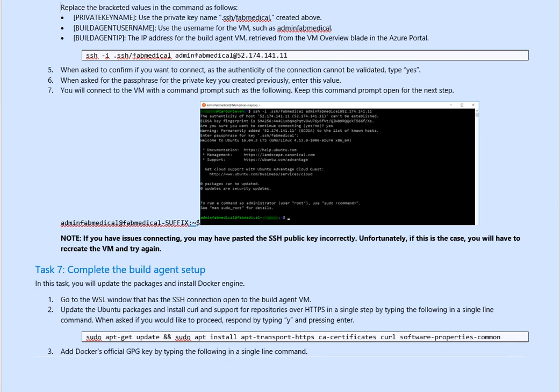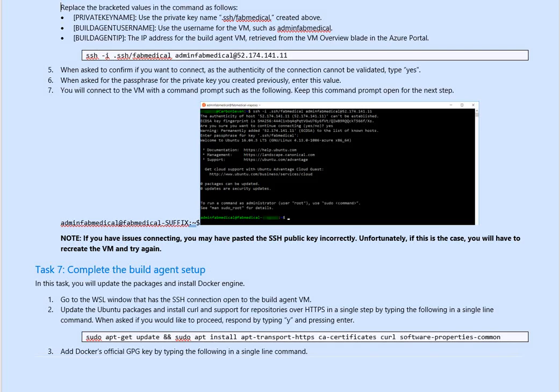Again, go back to the WSL window that has SSH connection established, update the Ubuntu package, and install the kernel and support repo over HTTPS in single steps as below. This is the command sudo apt get update and sudo install the transport HTTP certificate software, assuming you have internet. If you don't have internet, then you need to get this on the private repo.